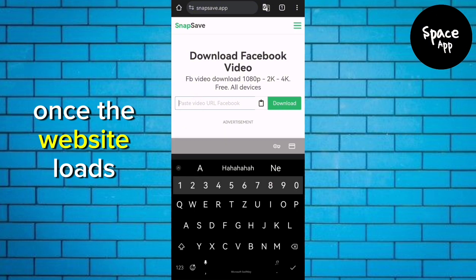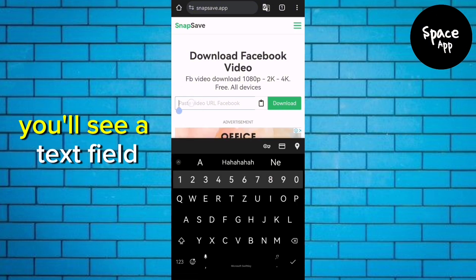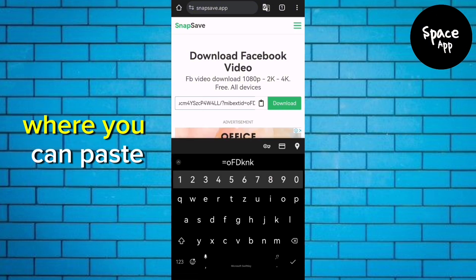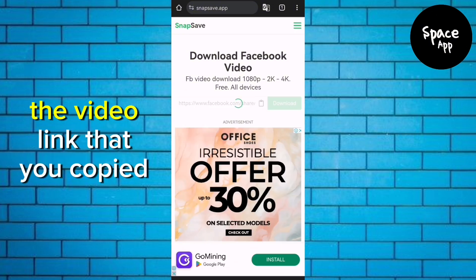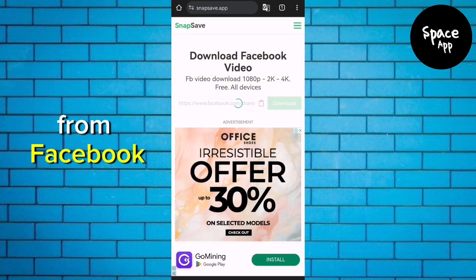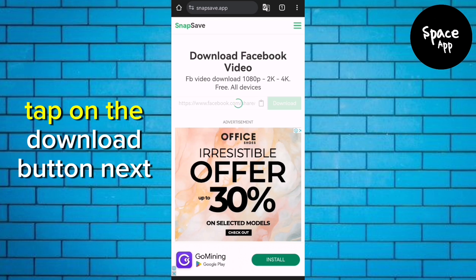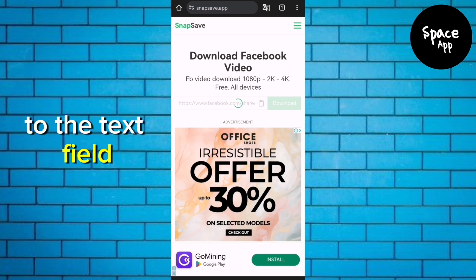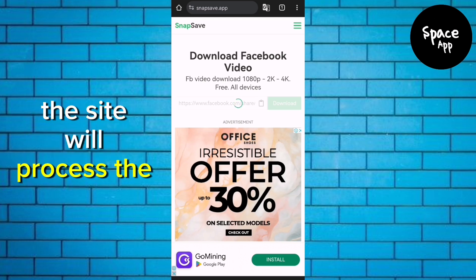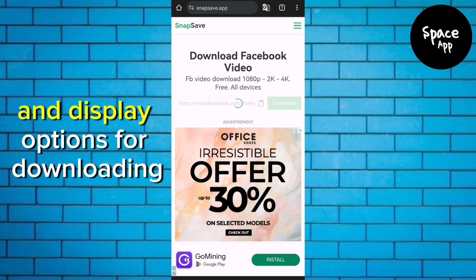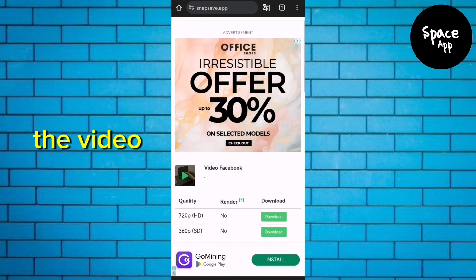Once the website loads, you'll see a text field where you can paste the video link that you copied from Facebook. Tap on the Download button next to the text field. The site will process the link and display options for downloading the video.